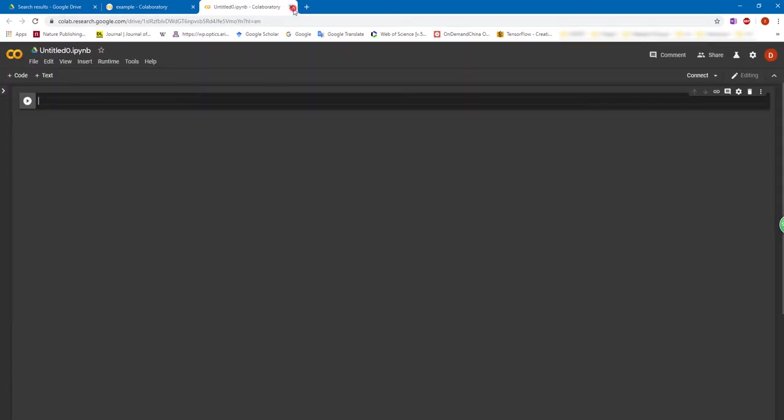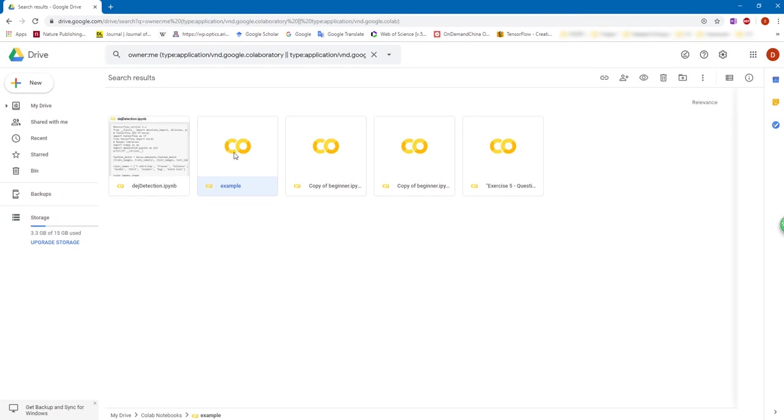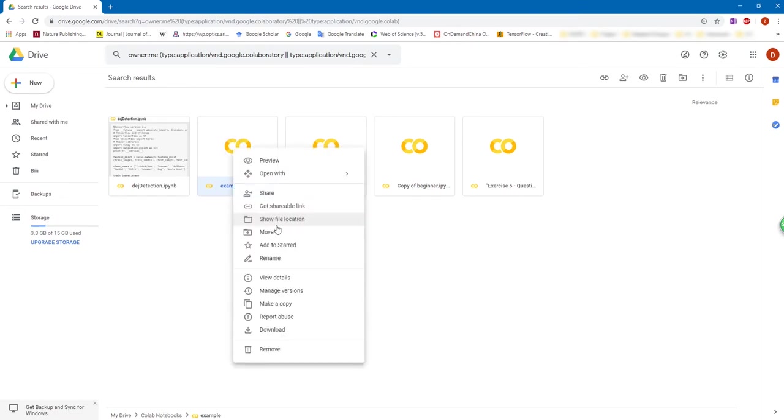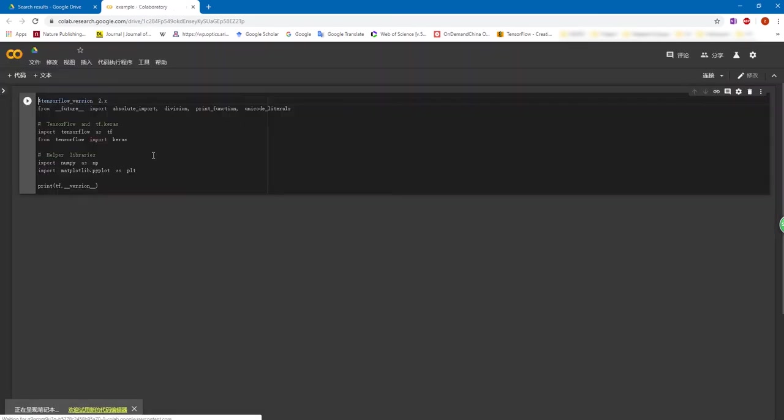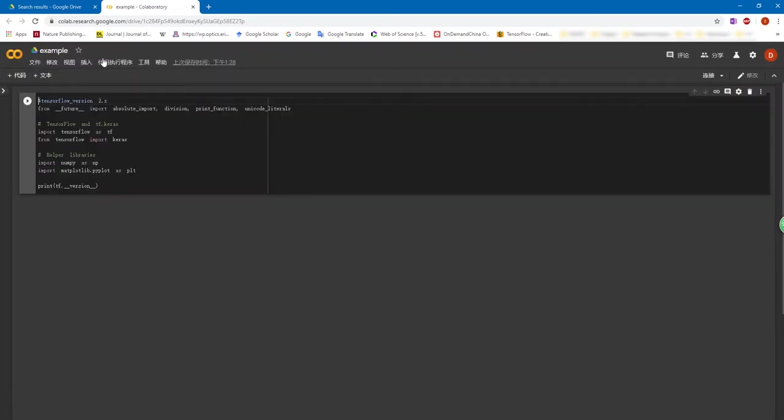However, if you close all the notebook and open the Google Colab again, you will notice that the language of the notebook is changed back into simplified Chinese. That's because the default language for the Colab is not changed.